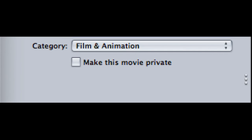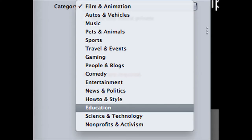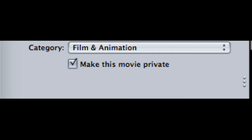Finally, choose a category that you would like to put your video under and unclick the word private.